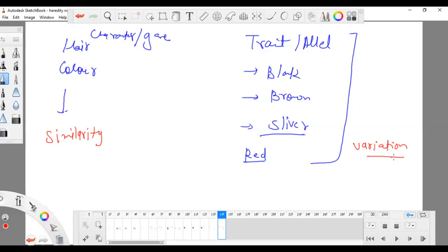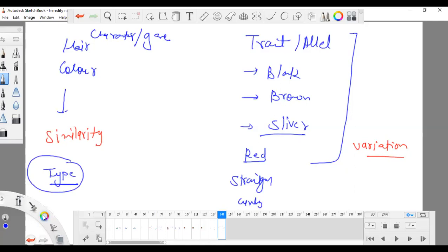Now if I talk about the texture, then hair shape — the type. We are having a specific type; all of us are having a type. But the types are straight or curly. The similar thing is that you are having a type, but the difference is maybe your hair is super straight, your hair is super thin, your hair is super thick, your hair is curly, your hair is super curly. That makes a variation.